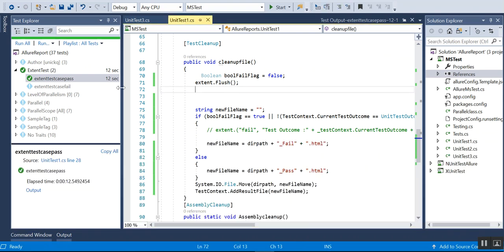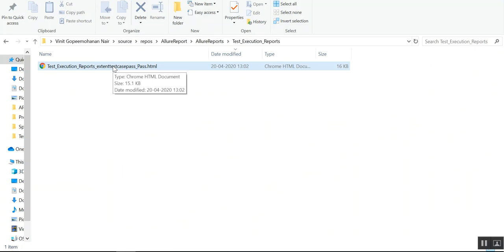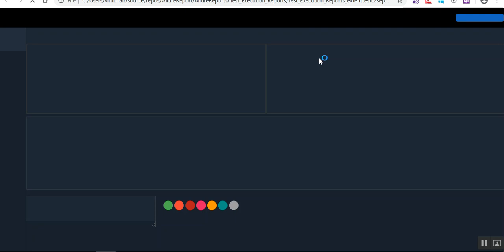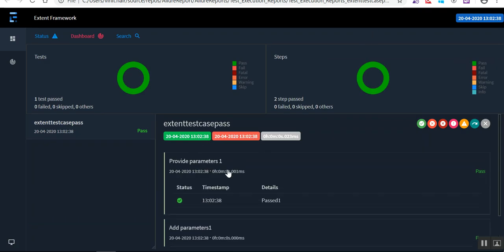The test execution is completed. If I go to the report, you can see I am now getting the test case name appended to the report filename, and I can see whether it passed or failed. Without opening the HTML, the report name itself tells me whether it passed or failed.